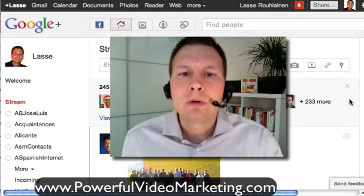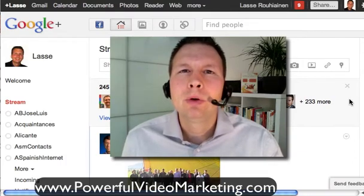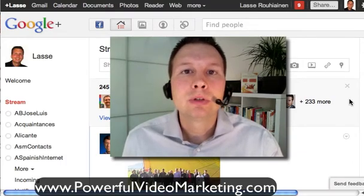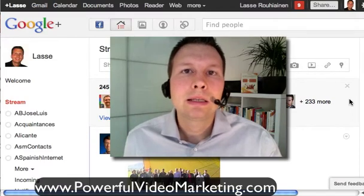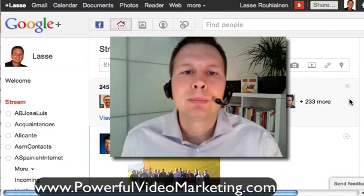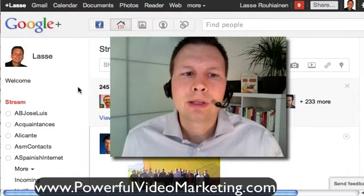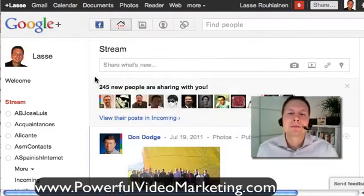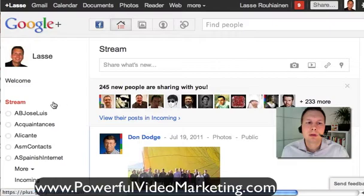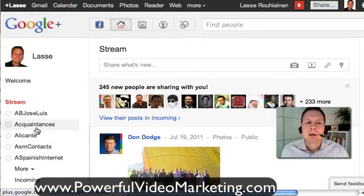Right now as I'm recording this, they have close to 20 million users and it's growing. It's still not open, so not everybody can join, which makes it really powerful for marketing. They have taken many things that are working on Facebook and just made them better. For example, the way of using circles — which is your friends — and putting your friends in different groups is amazing.